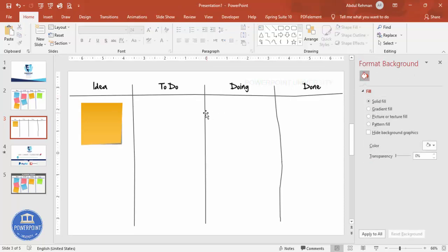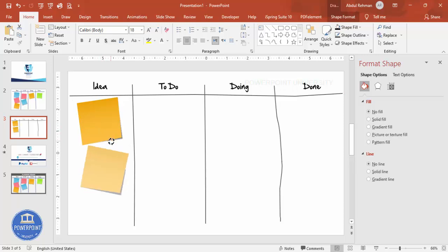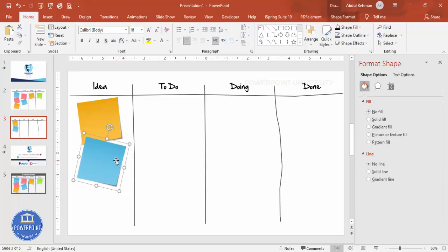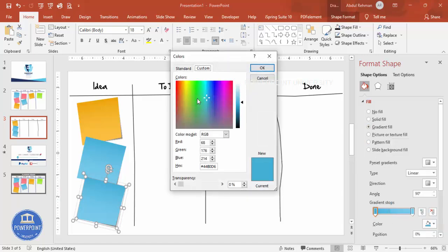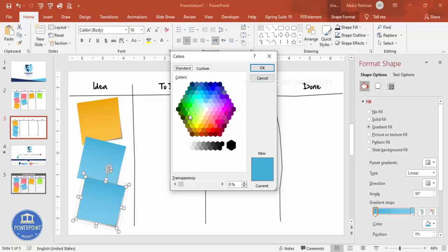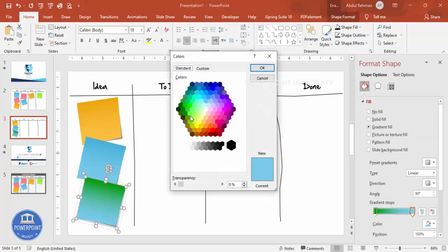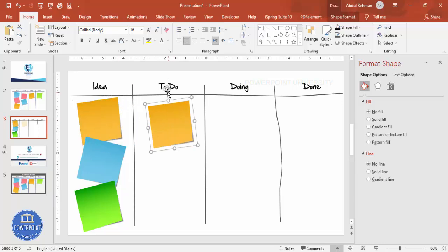Depending on your requirement you can change the text. Select the first post-it shape and tilt it a little bit. Press Ctrl+D to duplicate and bring it down to the other position. Change the color — choose any color of your choice. One color here, another lighter color, then press Ctrl+D again and choose another color. Go to More Colors if needed — for example a darker green with a light green combination. Tilt the second post-it the other way.